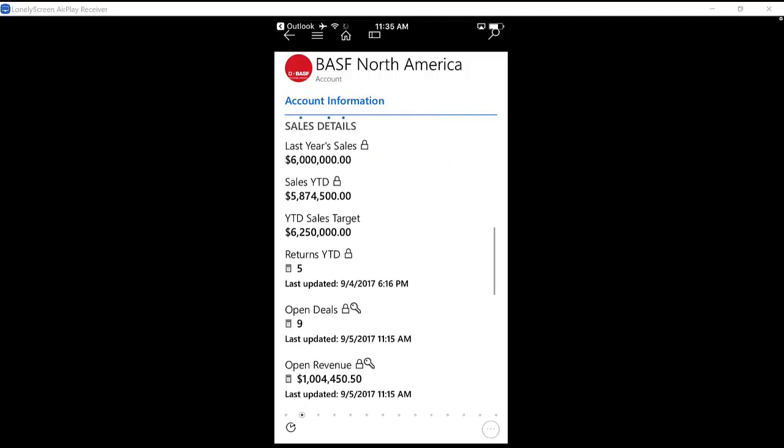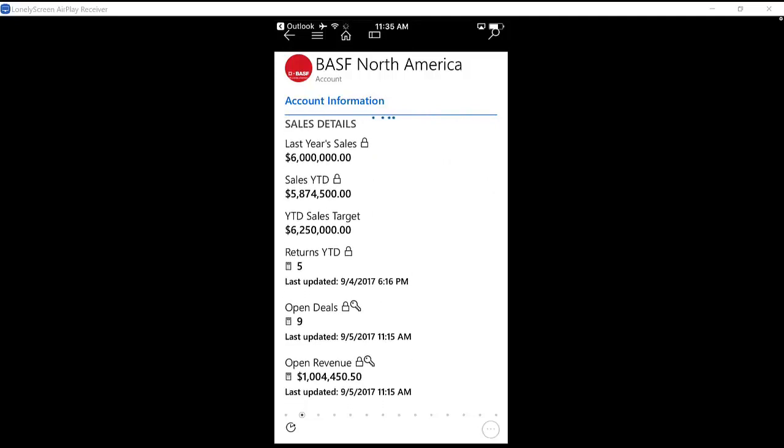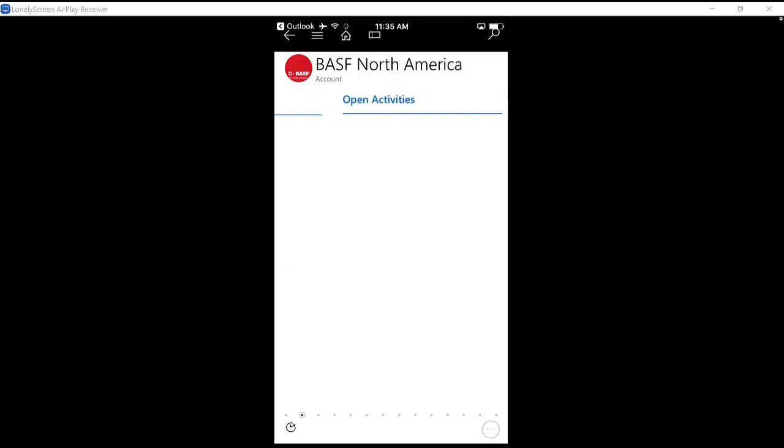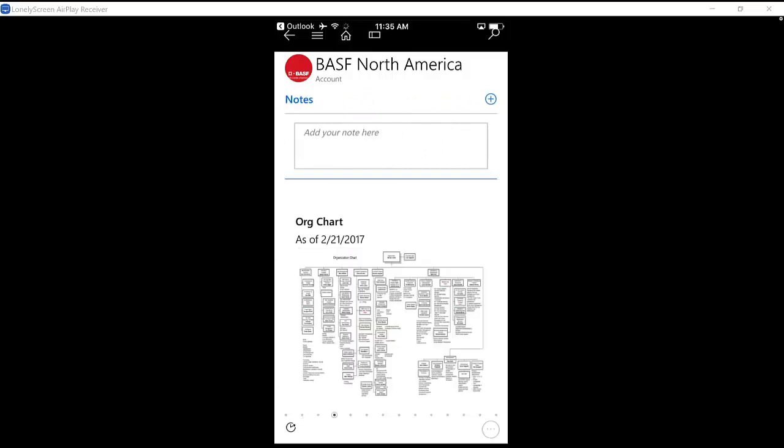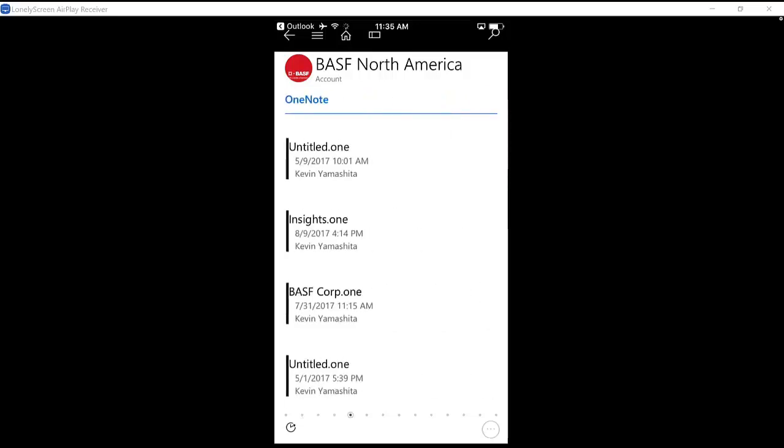In addition to that, I can have some data coming over from ERP giving me a sense of the sales and returns from last year. So I kind of know how to sell into this customer. All kinds of other data can be here, activities, notes, including the org chart.